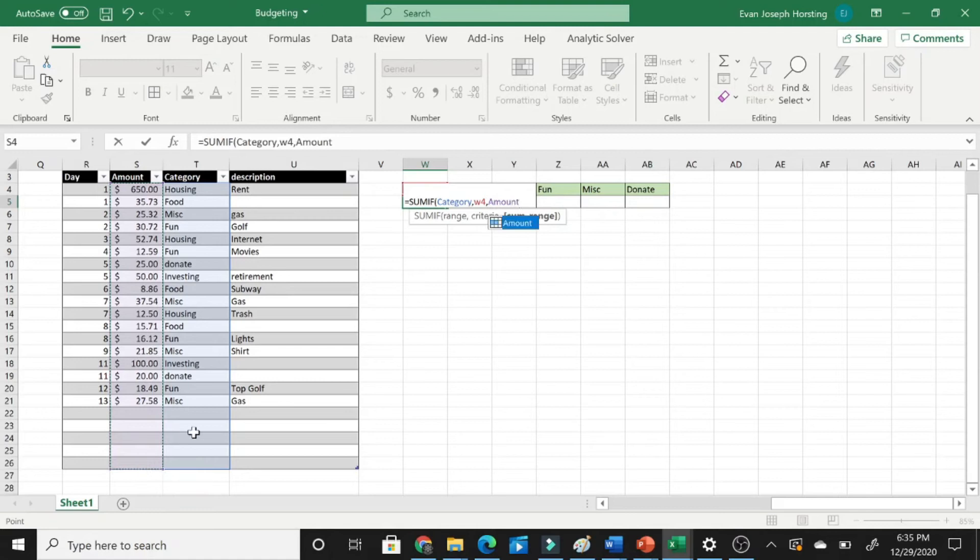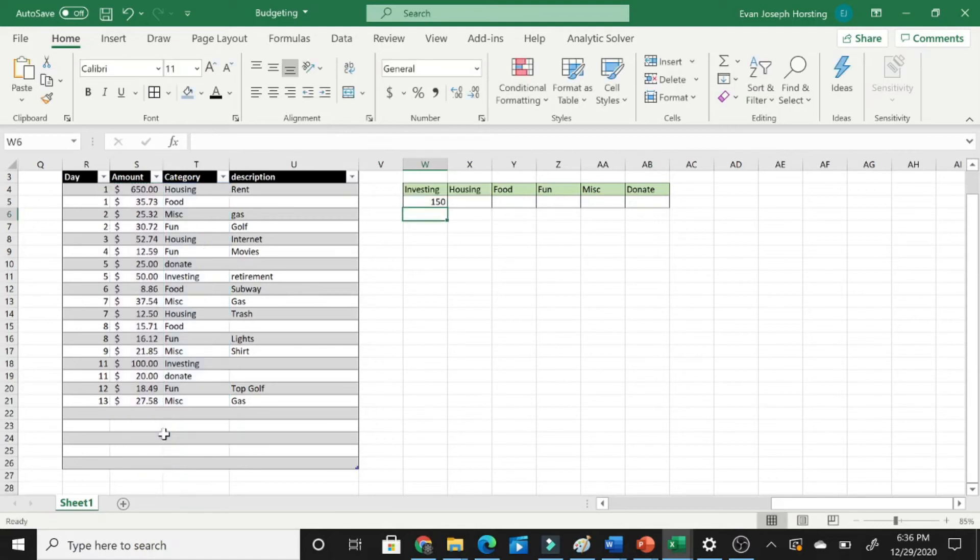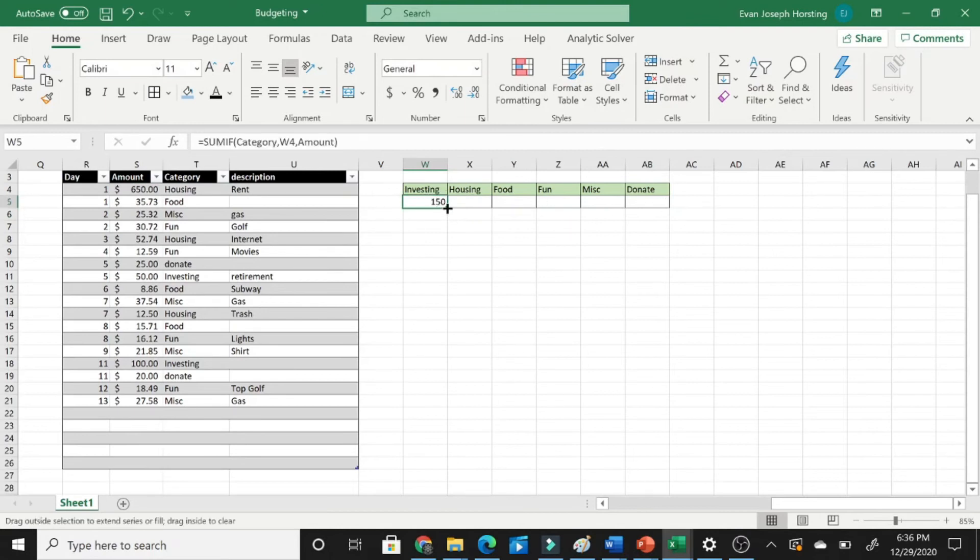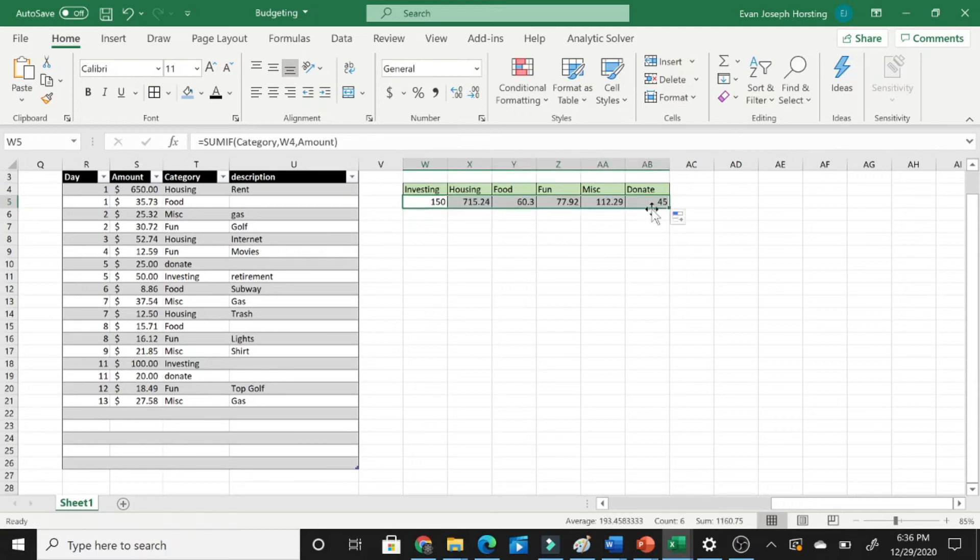Now it's very crucial that these are the same size, otherwise it will not work. Then hit Enter, and then to get all the rest of these values, all we have to do is drag all the way across, and it will automatically fill in for us.